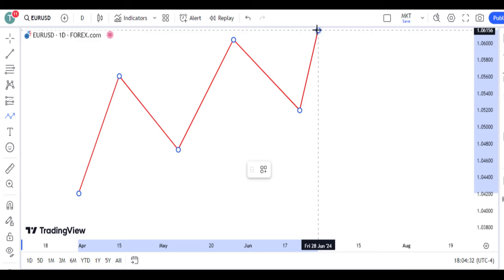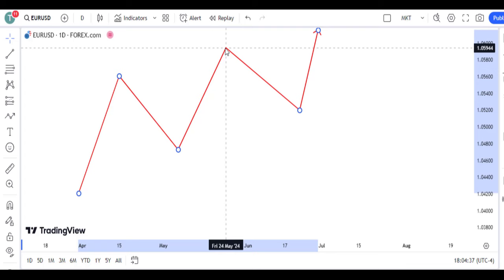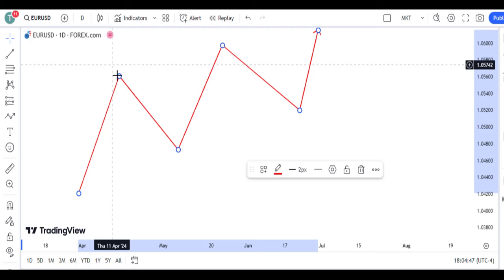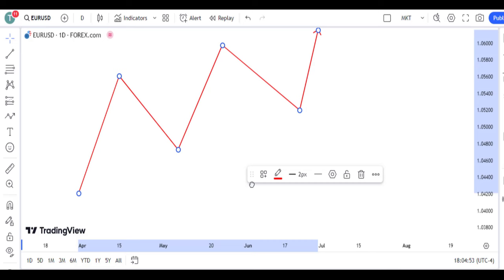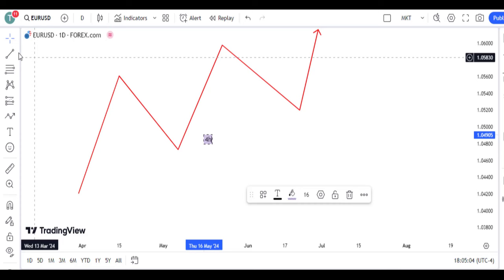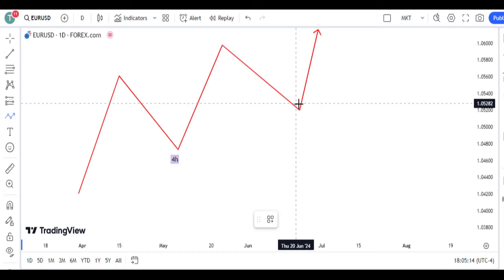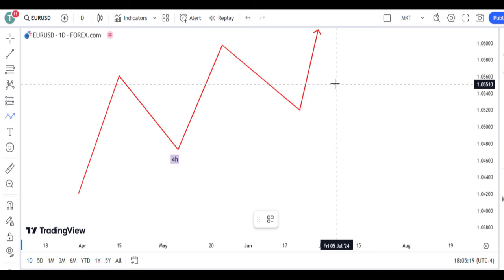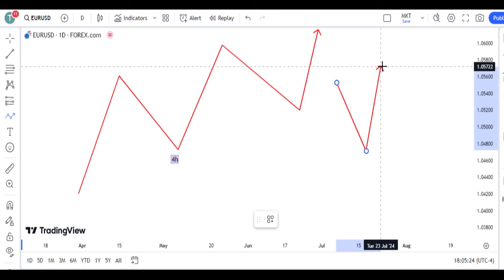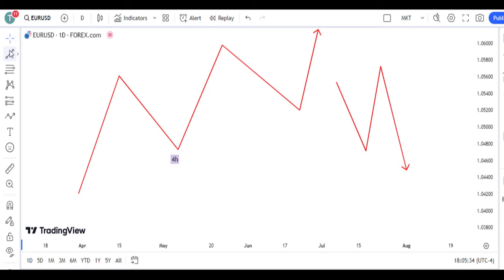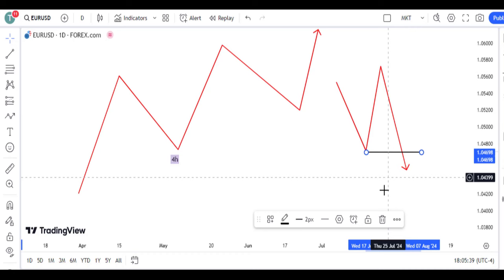All you have to do is look for a bullish setup when price is making a higher high and a higher low — this is called a higher high, a higher low — and price is bullish on this setup on the four-hour chart. On the 15-minute time frame, this leg is a retracement on the four hour. When market structure shifts bullish on the 15-minute time frame and price takes out the high and this low, this is what we call a trend-based strategy — liquidity on the 9am manipulation session.